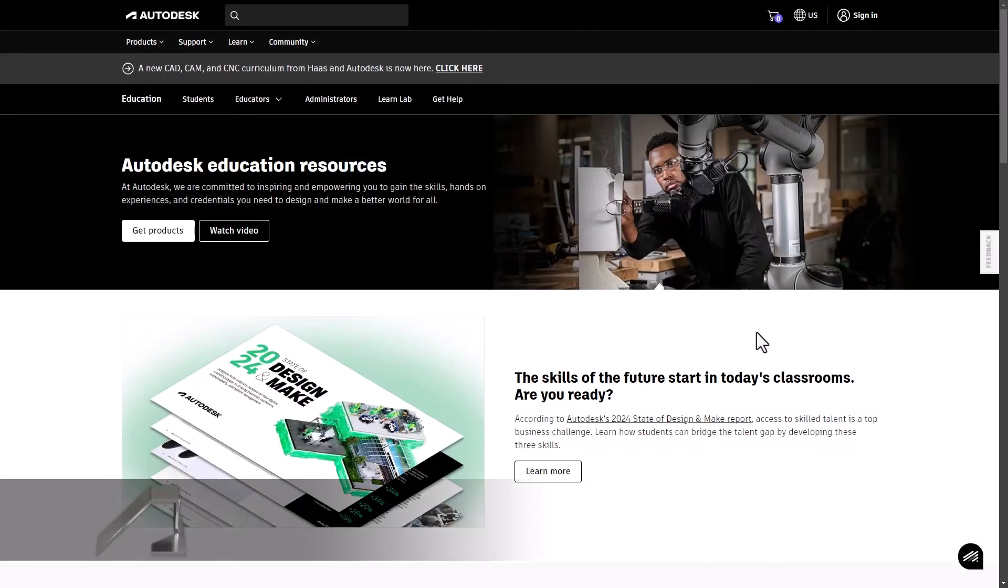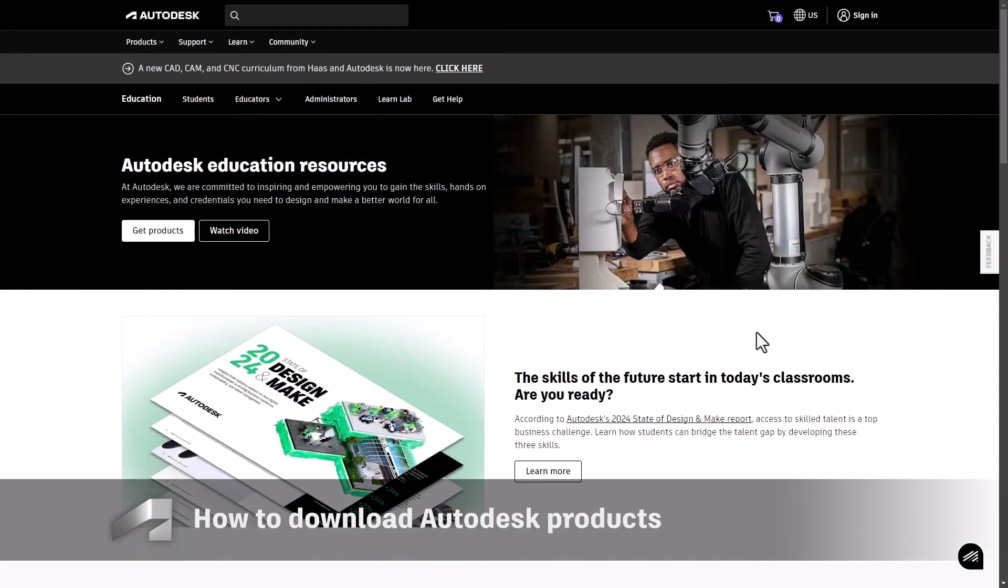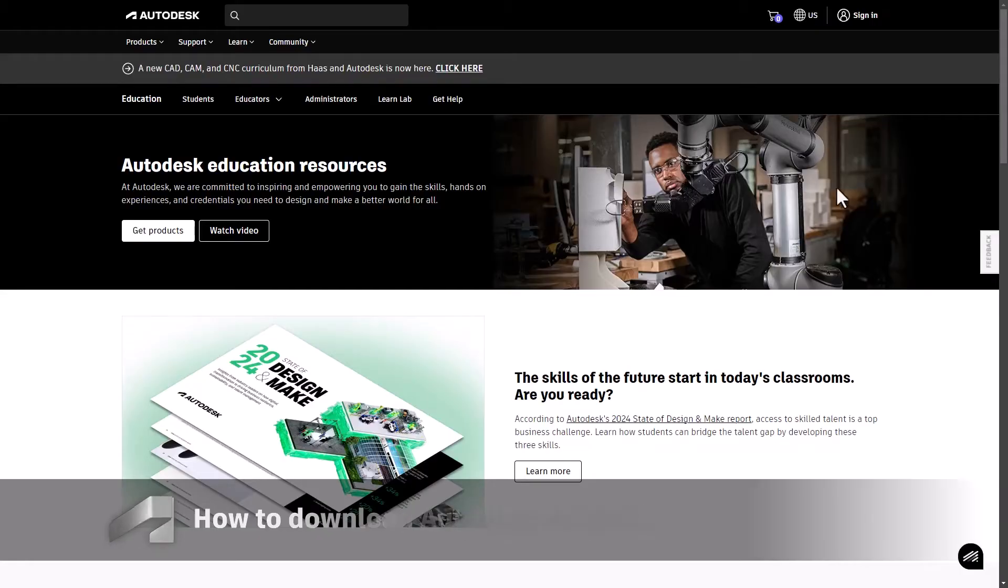Hello Autodesk users, in this video we'll guide you through the process of downloading Autodesk products.